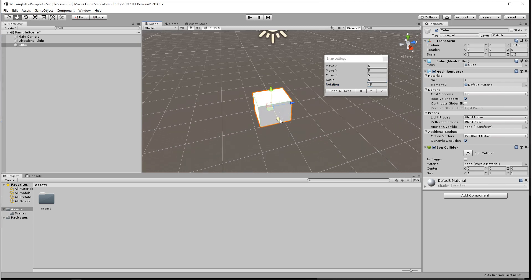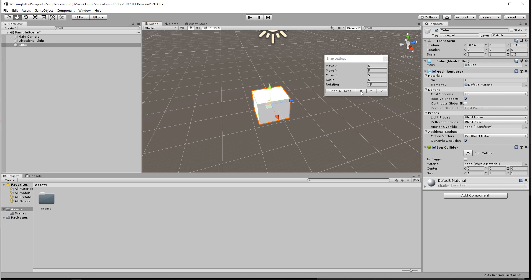Now say that an object is slightly off the grid, you can use these bottom buttons to force them back onto the grid. This only works with moving the objects.